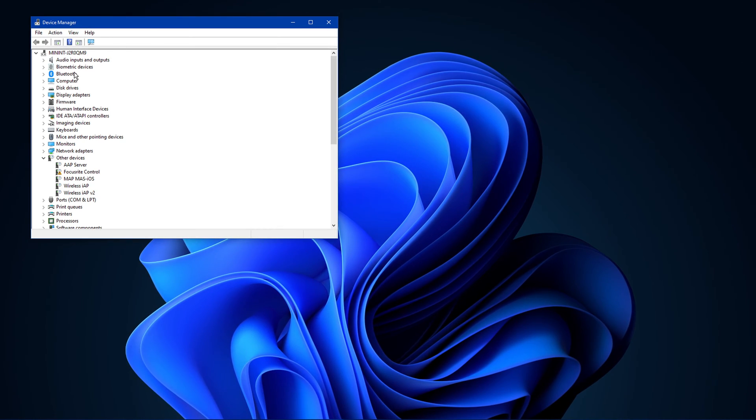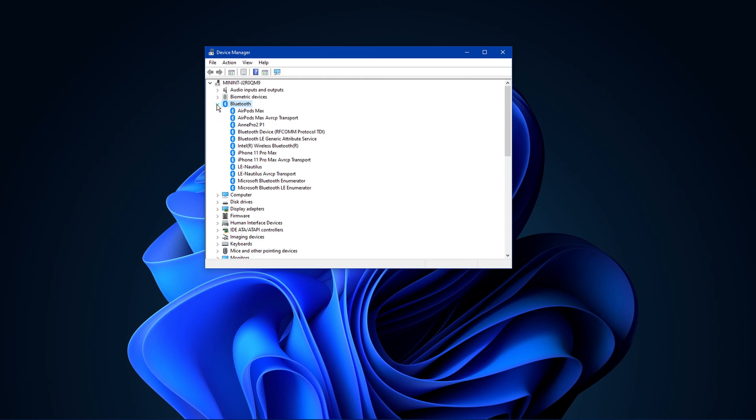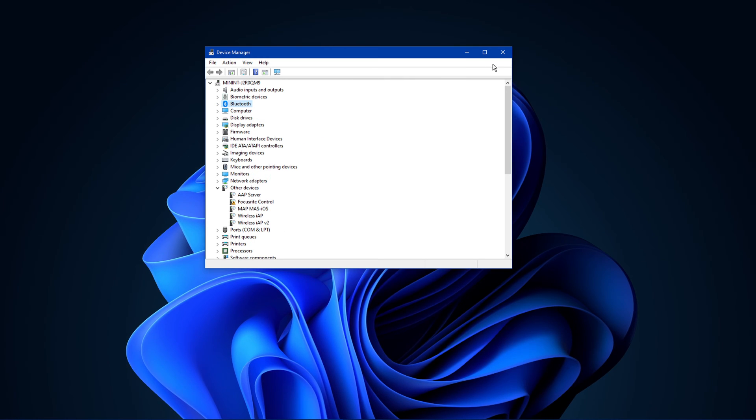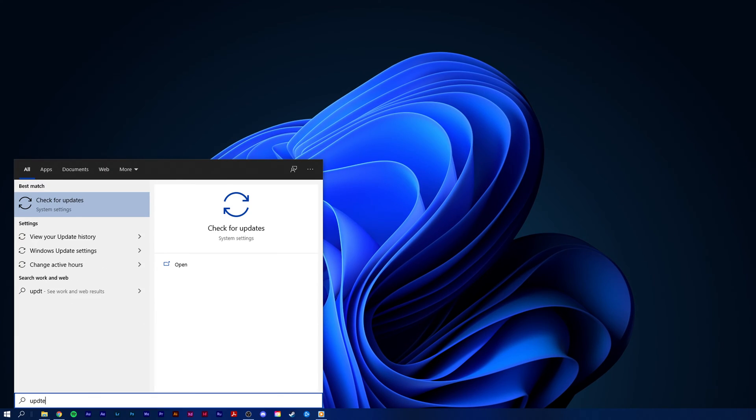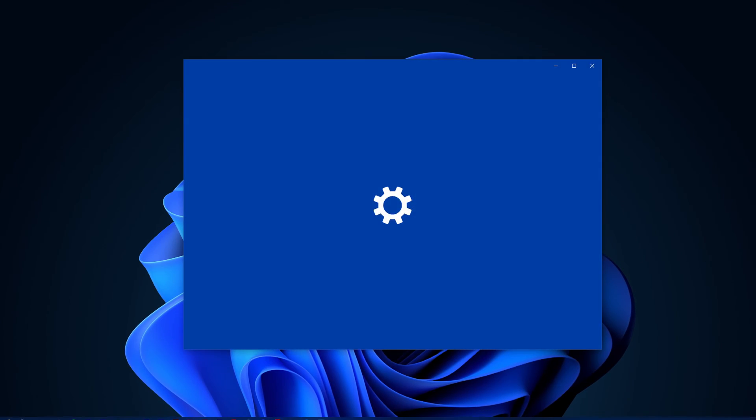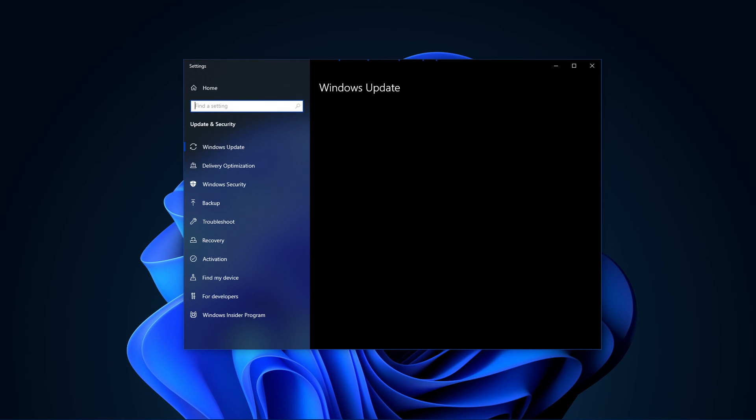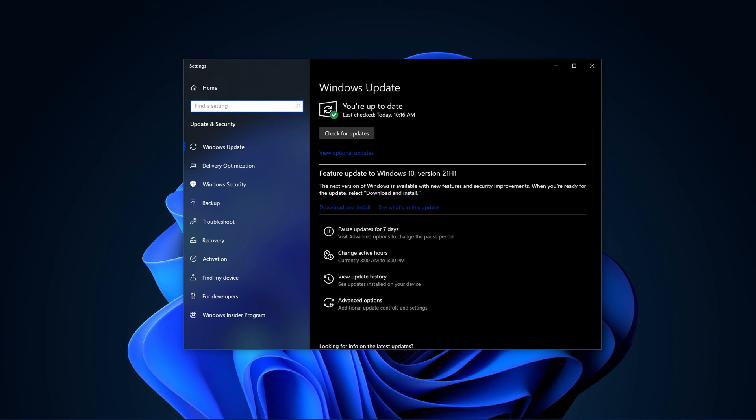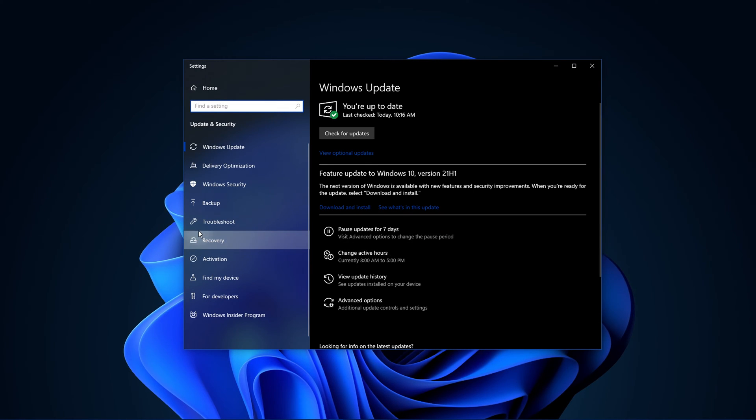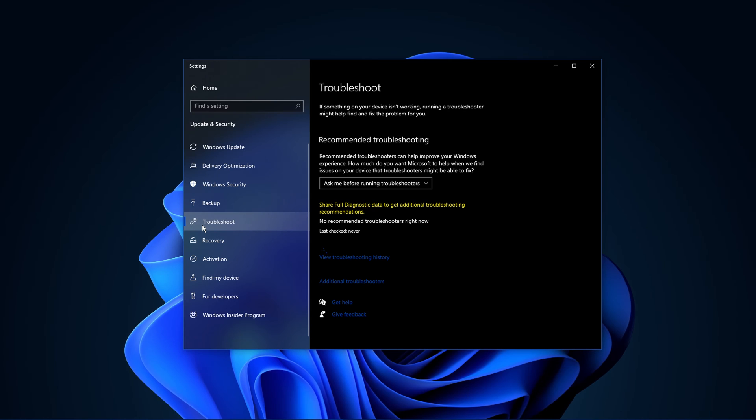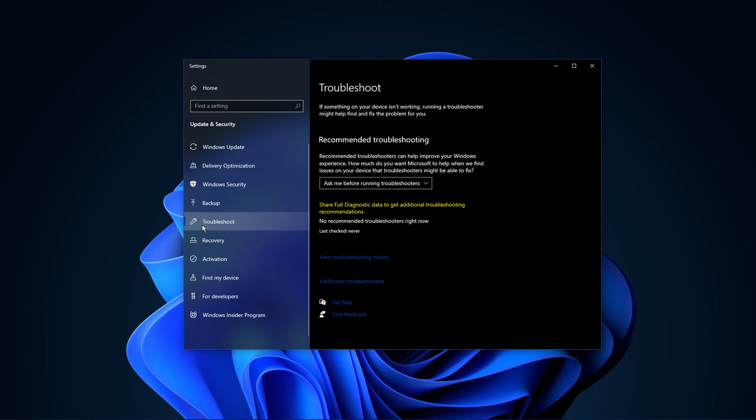In case the problem persists, search for Update in your taskbar search and open up your Check for Updates System Settings window. Here on the right-hand side, navigate to Troubleshoot.